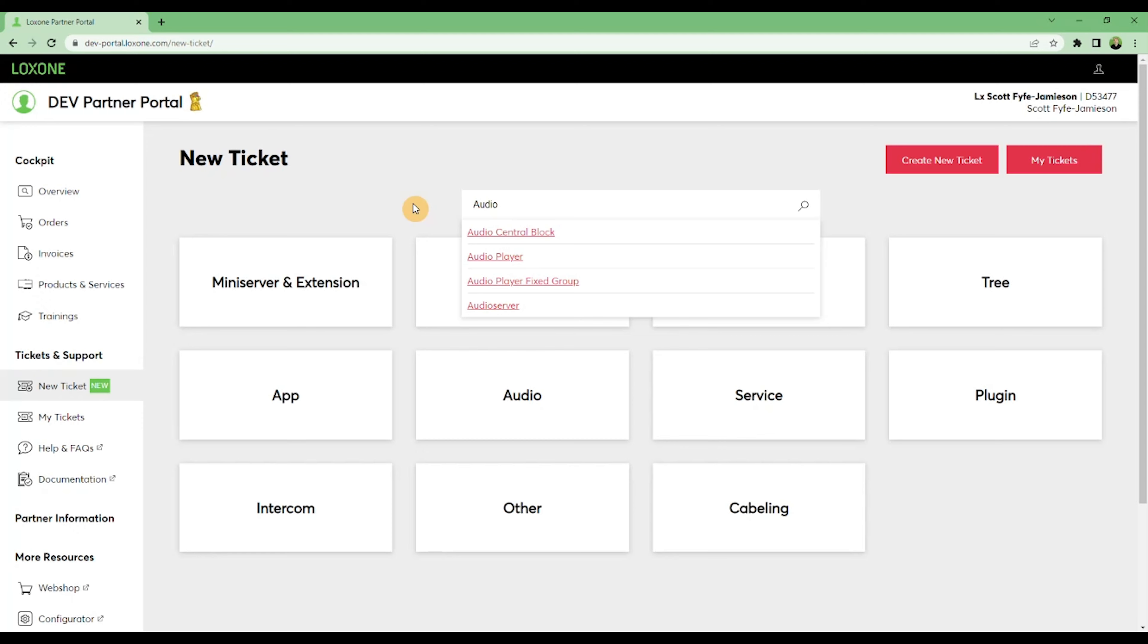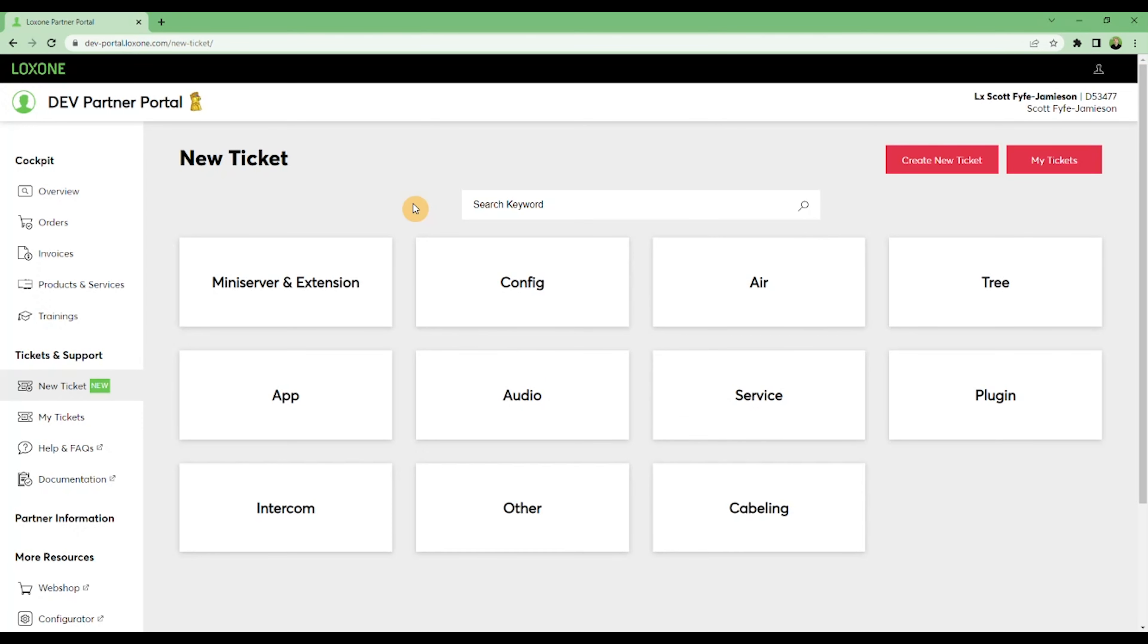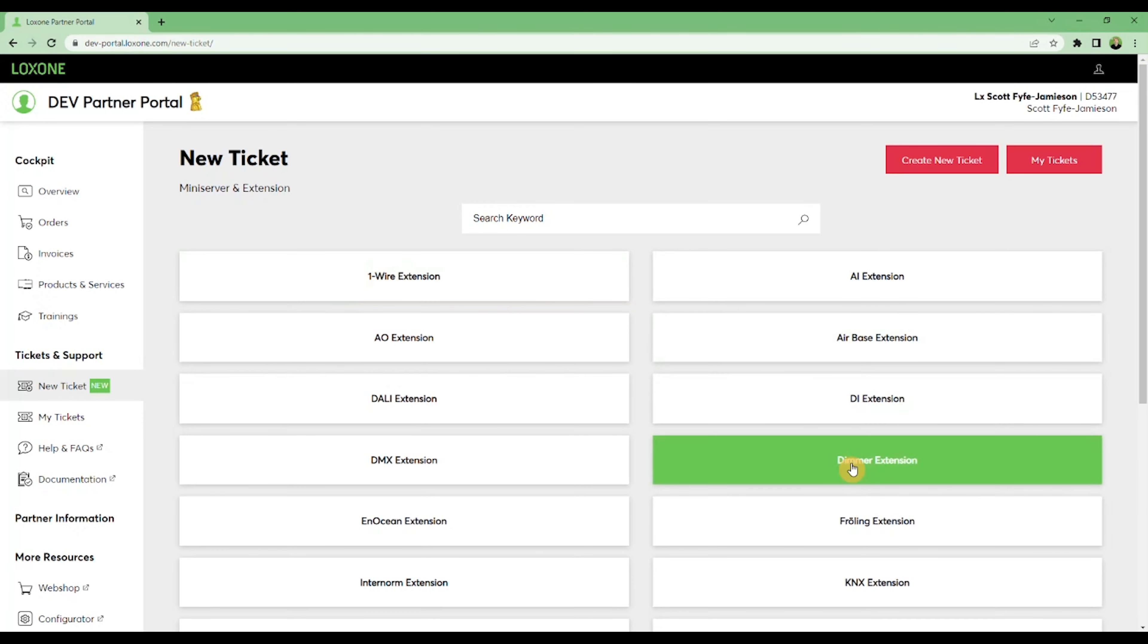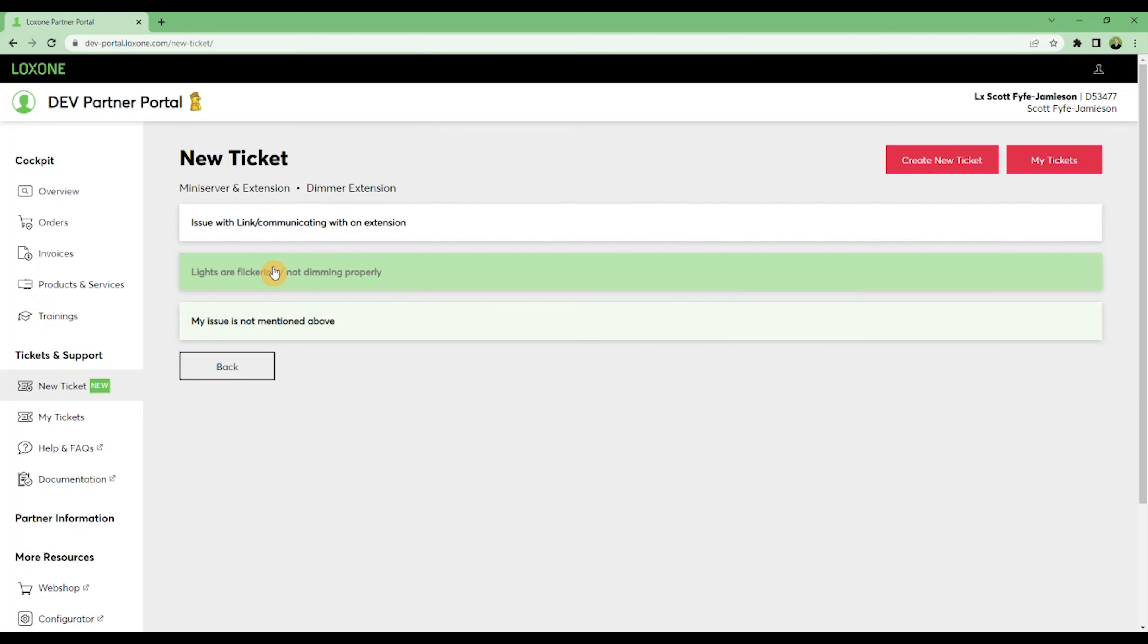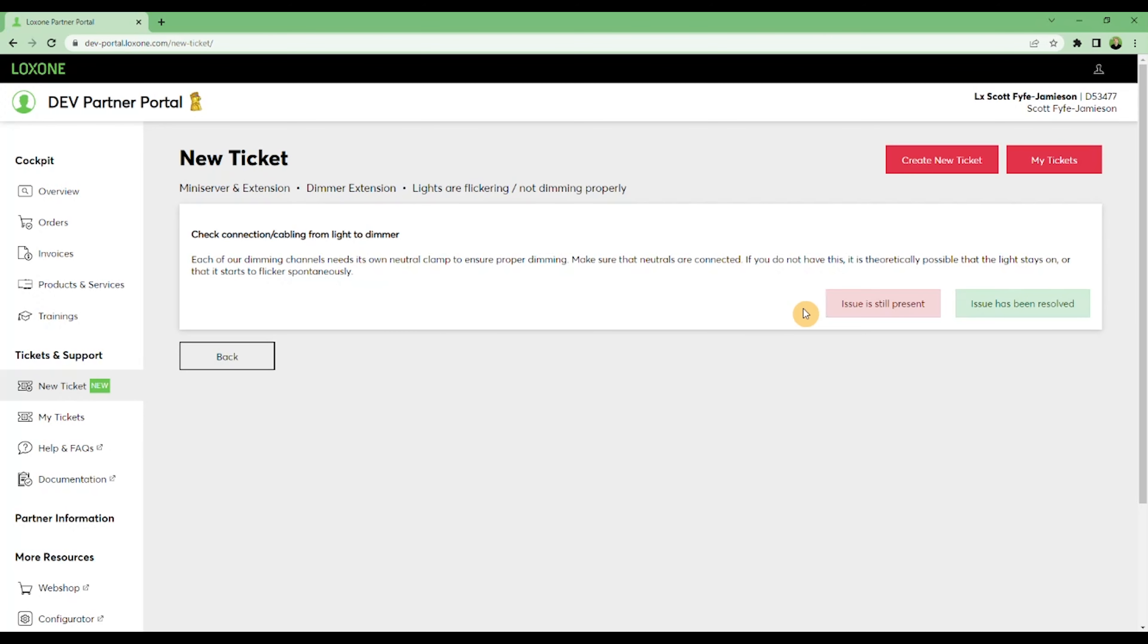In this example, let's say I've got an issue with a dimmer extension. When we've selected our category, we're given a range of possible issues.